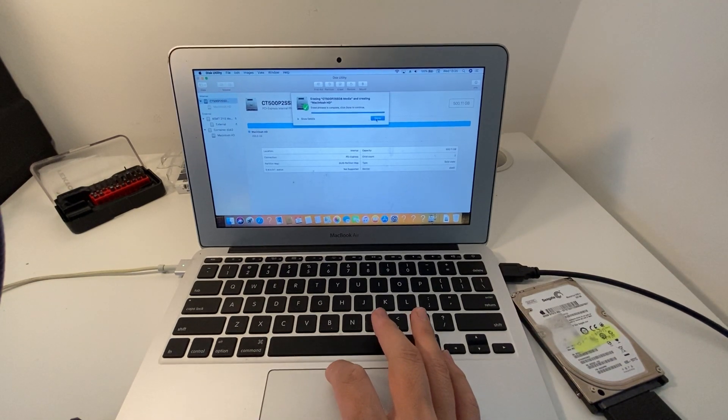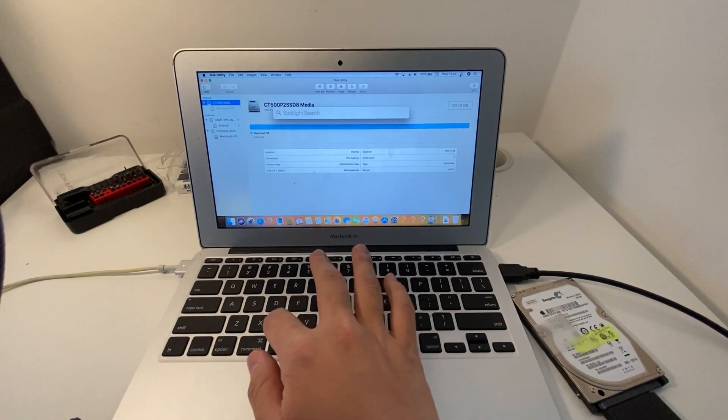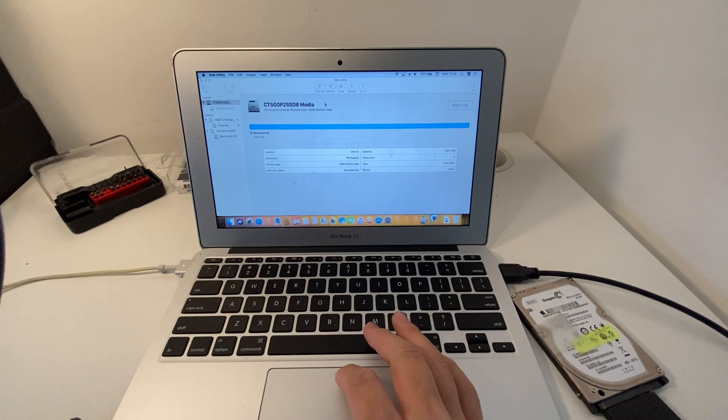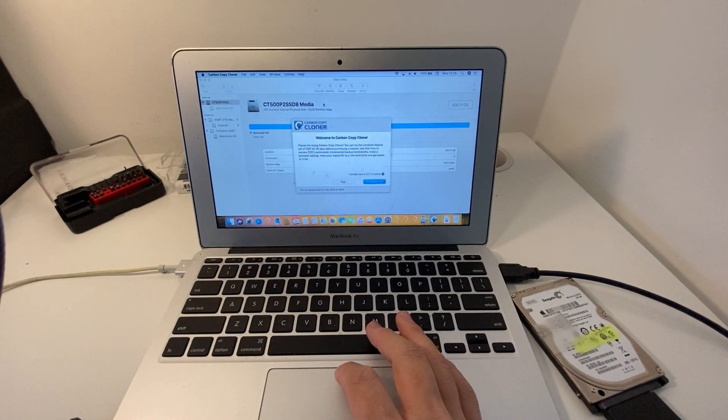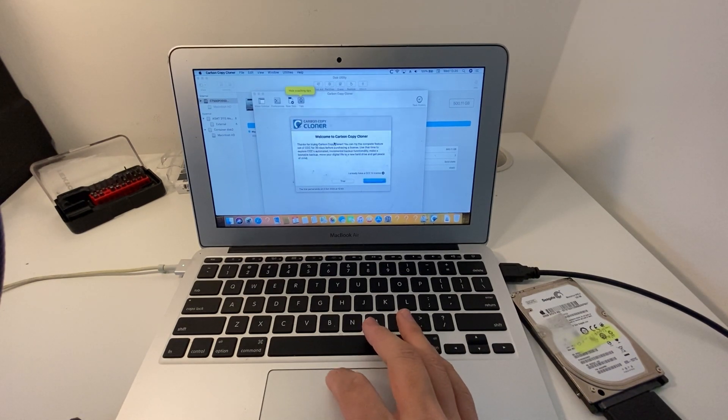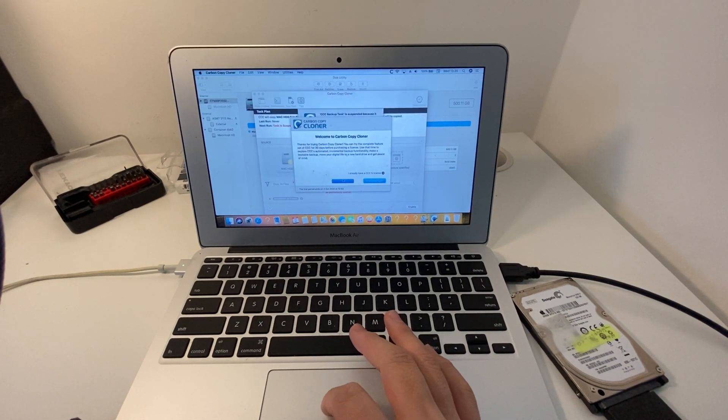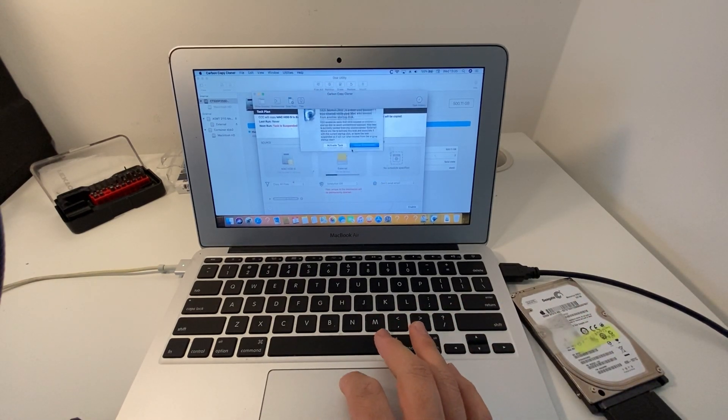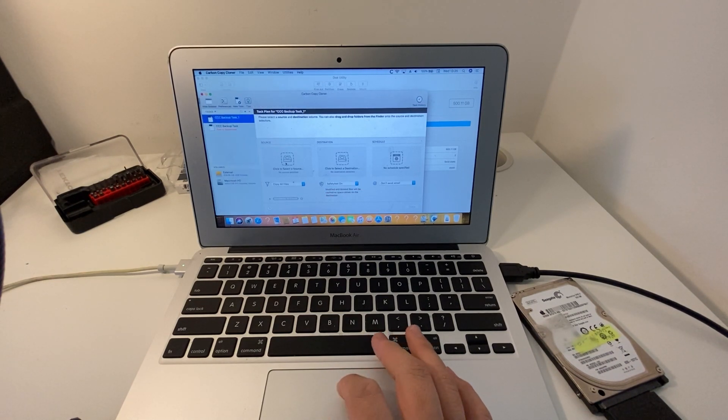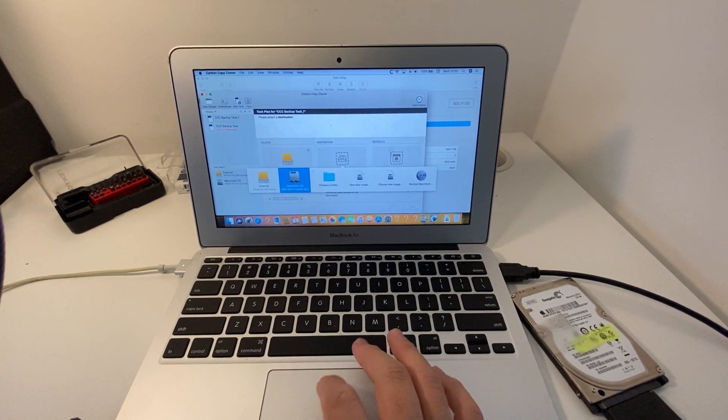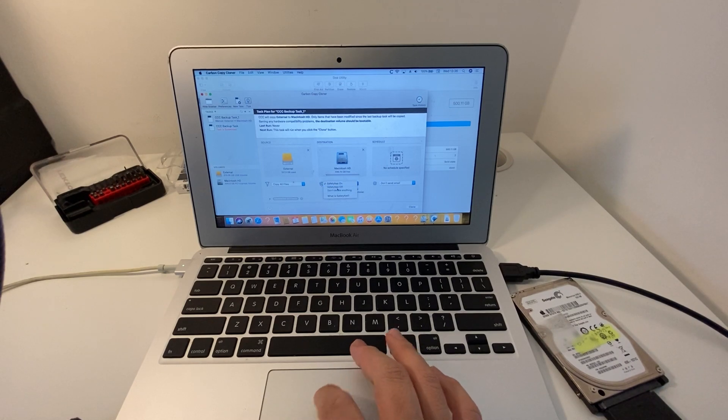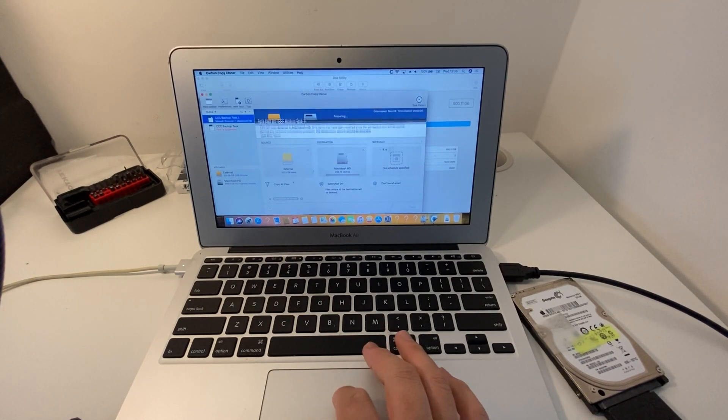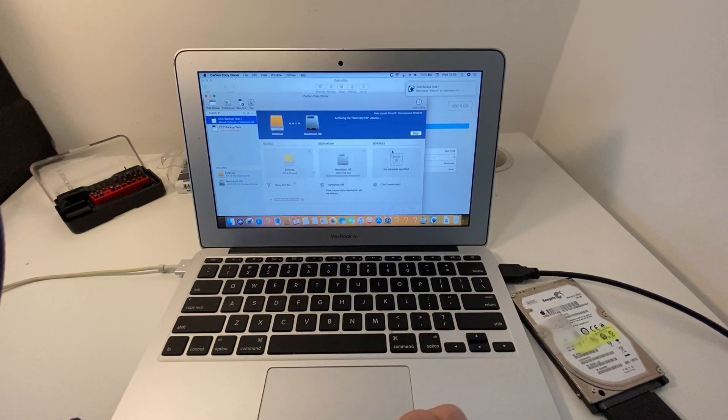Once that's erased, we're going to use Carbon Copy Cloner to clone the data back. Once again, I'm going to do a trial and start a new task. The source is going to be this external drive and the destination this time is going to be the internal new 500 gigabyte solid-state drive. So when we press clone, that's going to copy everything over, including the operating system and everything. The client's data is all there.